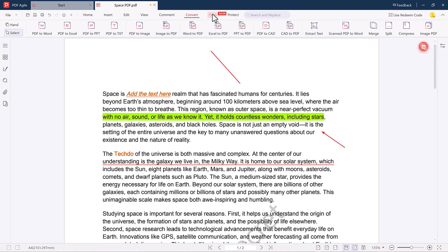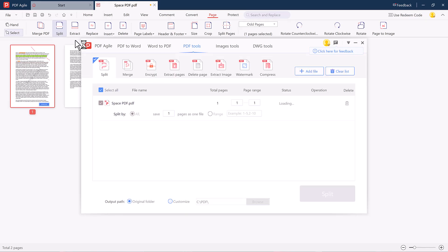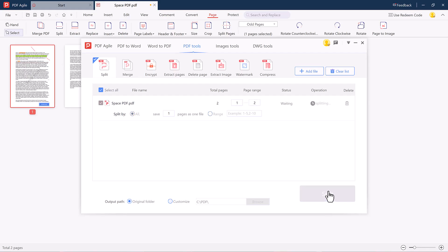Under the Page tab, you can manage the structure of your PDF. You can merge multiple PDFs into one, split the PDF into separate files, extract specific pages, or even replace and rearrange pages. For example, if you want to split a document, just choose the page range and hit the split button—simple and effective.